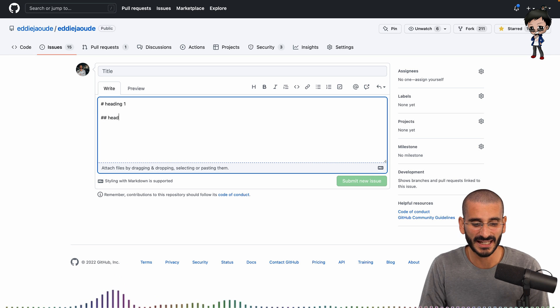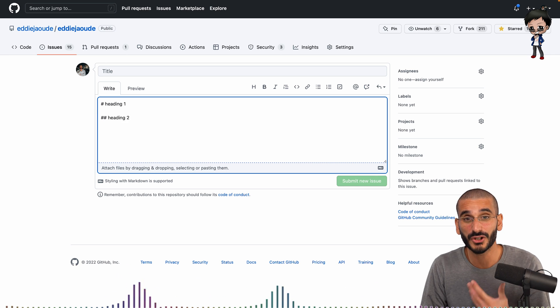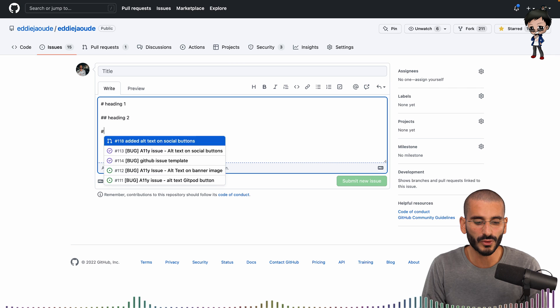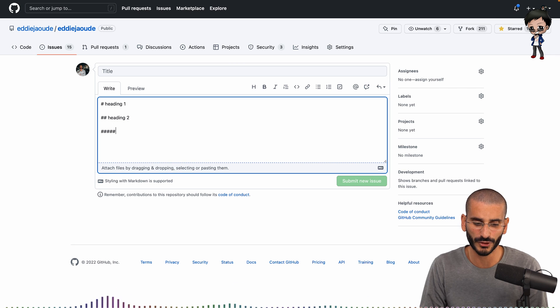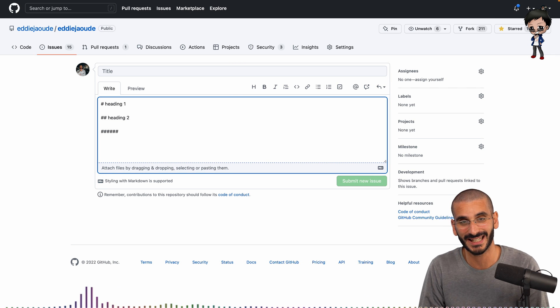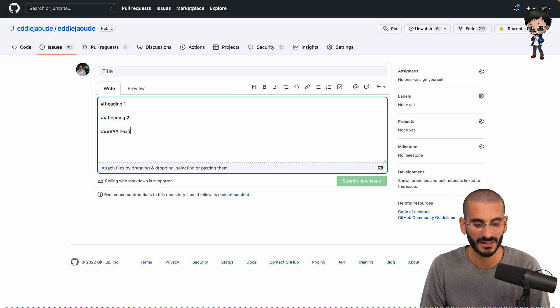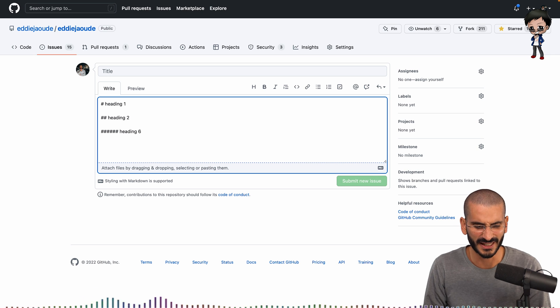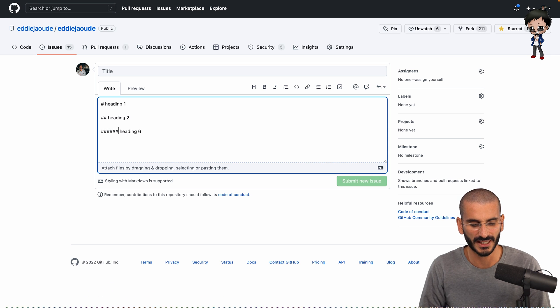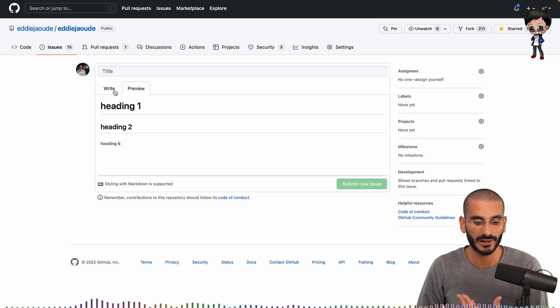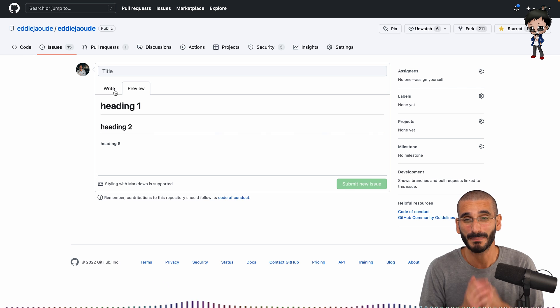So heading one, it's going to be a hash or H1 in HTML will be a hash. So we'll call this heading one. And you only want one of those on your markdown file, comment, pull request. These aren't used that much, to be honest. And then, you know, you guessed it. We're going to have a heading two and it's two hashes. And you can go all the way down to six because we've got H6 in HTML. So we can say heading six. And then we can always preview and see what it looks like.